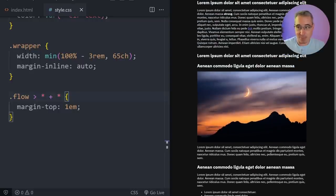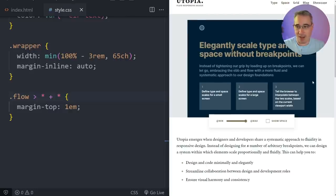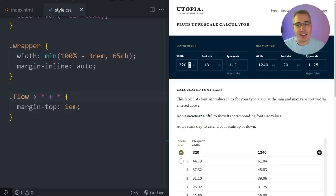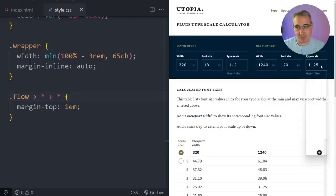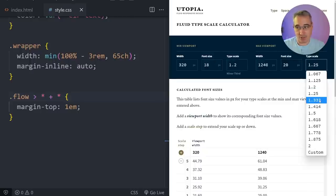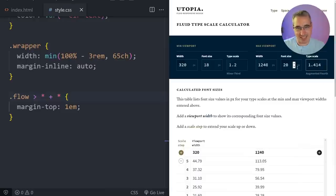With that in place and things looking a little better, we're going to look at one more resource: utopia.fyi. This is great for creating spacing; they have a type calculator, a space calculator, and a grid calculator — I'm just going to use the type calculator here. Basically you set your minimum size, your maximum size, and the font size you want them to be. I'll go with a more aggressive scale at the larger font sizes. We're going to be creating a fluid type scale with this.